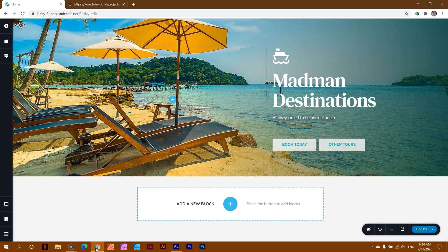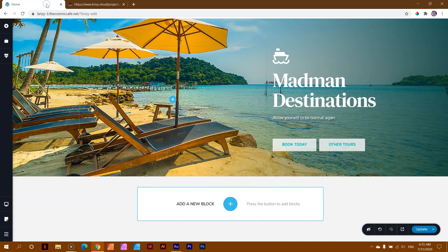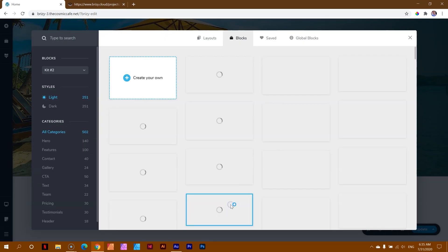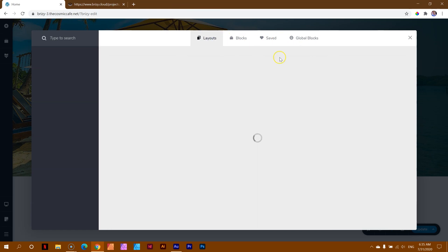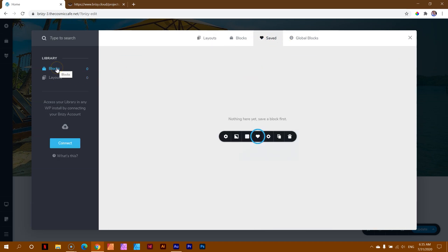The first thing we need to understand is what is being synced. Here I've got a WordPress installation with Brizzy, and over here is Cloud. Where you will find the syncing is within the block manager or your media manager library for the platform. If I go here to add a new block in WordPress, you see the familiar interface for this block manager. We have layouts, blocks, saved and global blocks. The syncing happens over in saved. Here you will see you have blocks and layouts, and currently I've got nothing here — my saved section is completely empty.